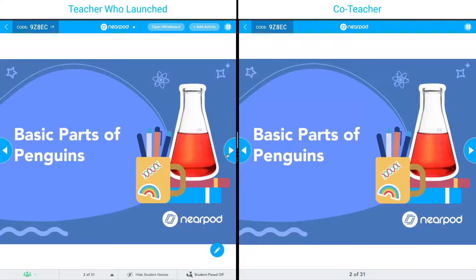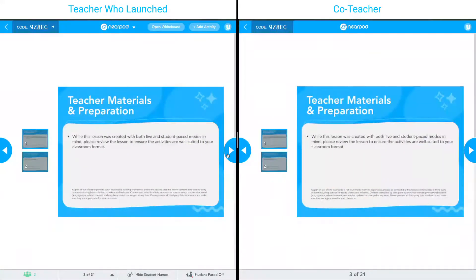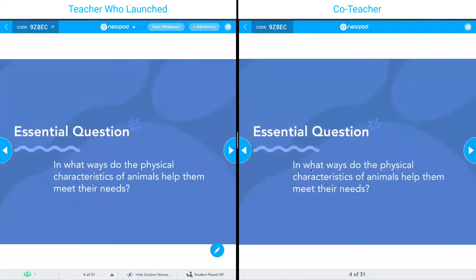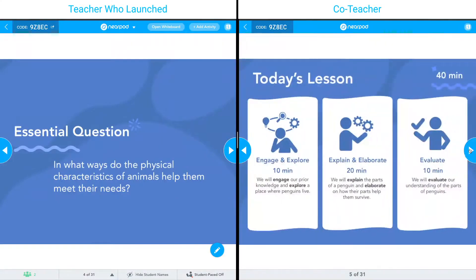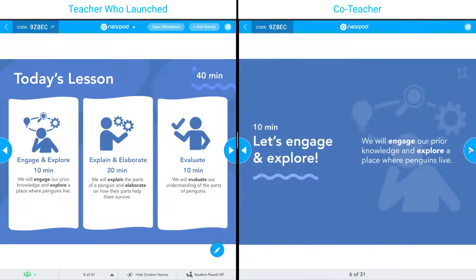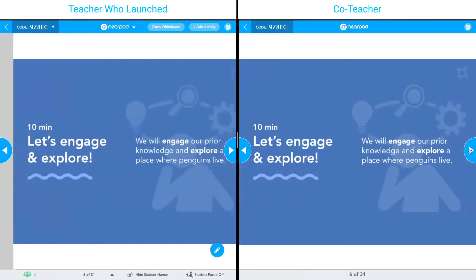I'm going to go through this lesson, and you can see as I move on the left-hand side, the teacher screen on the right-hand side is also moving. I can also do this on the right-hand side — I can click forward and it will also move on the left-hand side for the teacher.